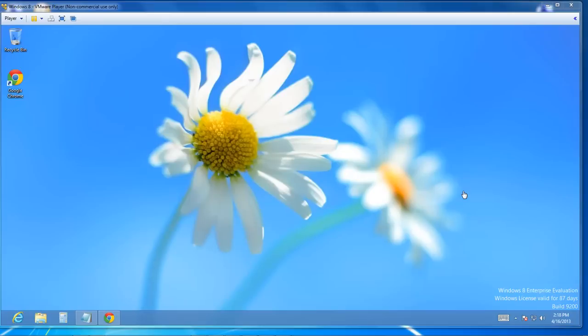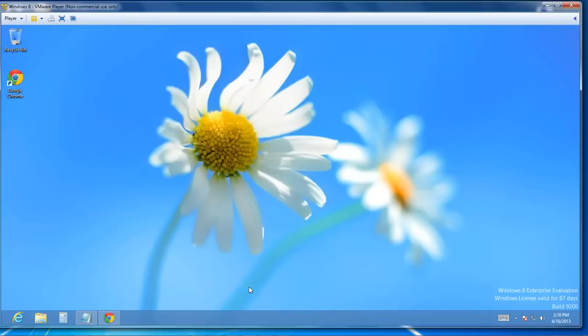In previous versions of Windows 7 and below, you would go to your start menu down here and click on search, and then you would search for whatever it was that you wanted.